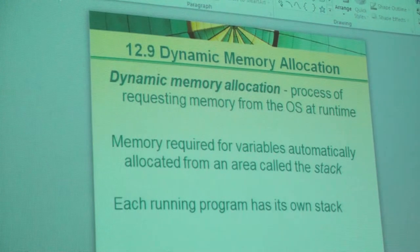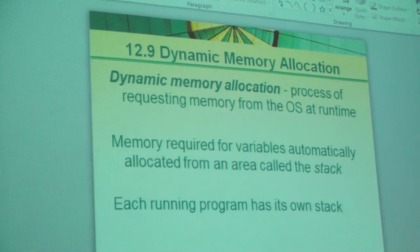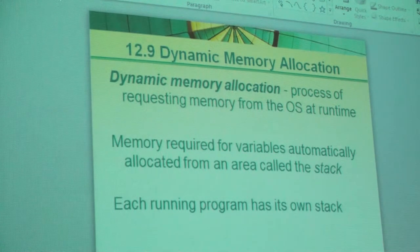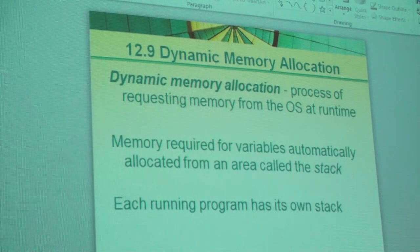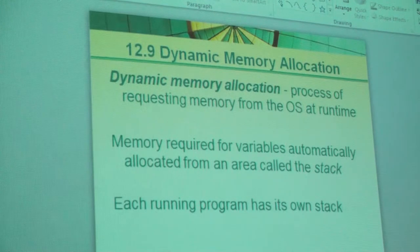Dynamic memory allocation by definition means the allocation of memory is set at run time. That's why it's called dynamic, as opposed to static. What is static memory allocation? How do we do that? Just create the array — declare and define the array: char, 50, 50. Done. Allocated. Can you ever change that size? Can you ever change anything associated with that array? No. It is static and it is allocated at the time we load the program into memory.